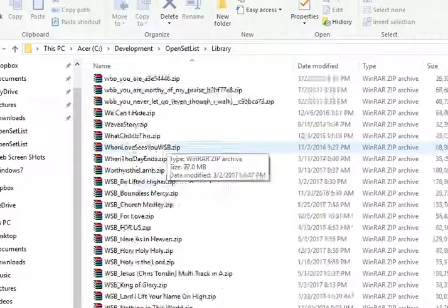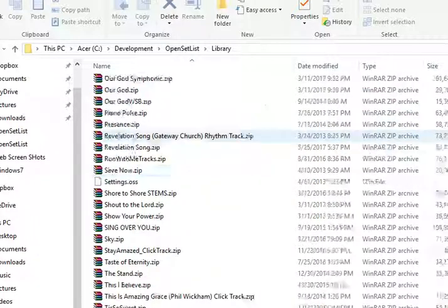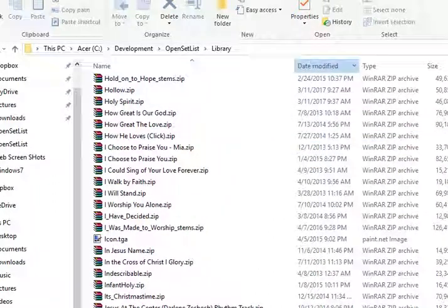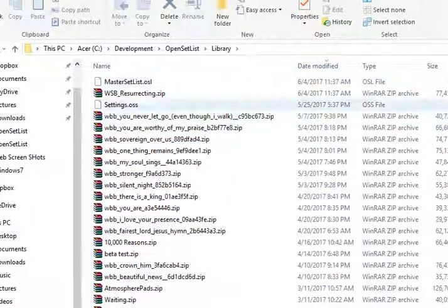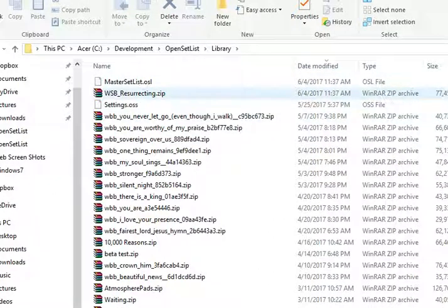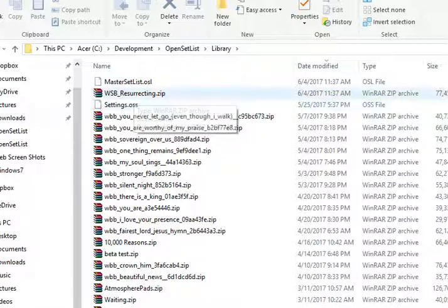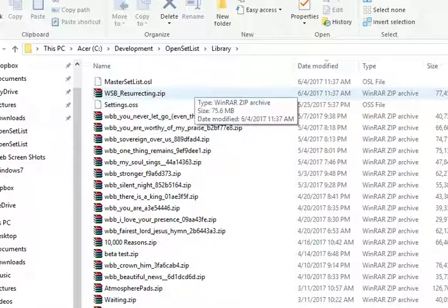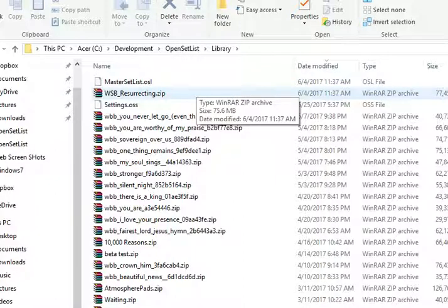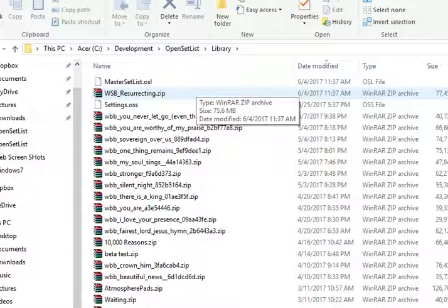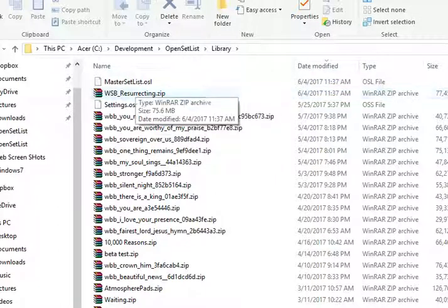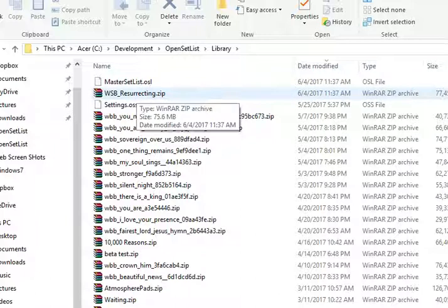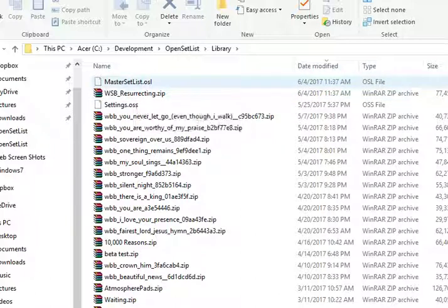WSB resurrecting.zip is that file. It's now 77 megabytes, and that file can be moved to any installation of WorshipSong Band on your iPad or on your Android ready to use. And the only data that's inside this file is the data that WorshipSong needs to run.